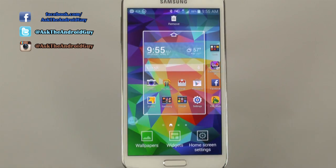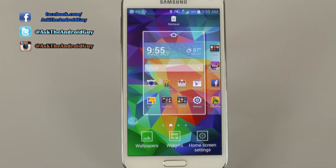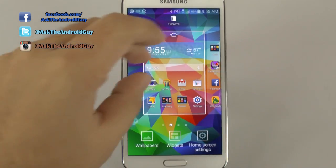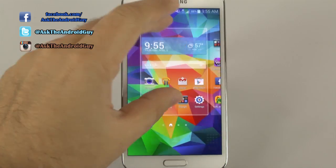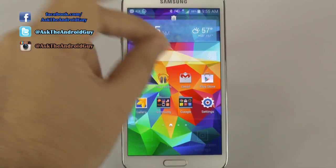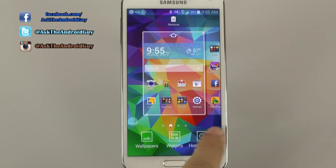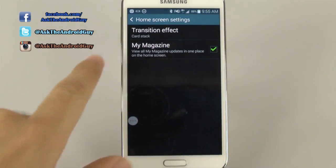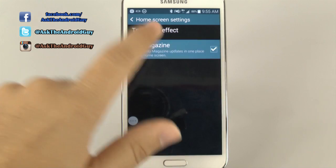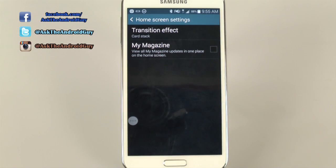If you don't want that there, you just go to home screen settings. You pinch the zoom out first, then you go to home screen settings, and then you disable My Magazine.